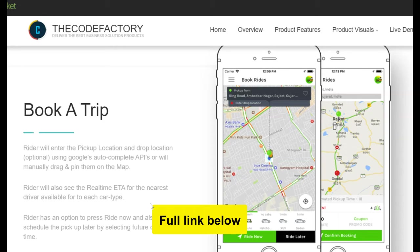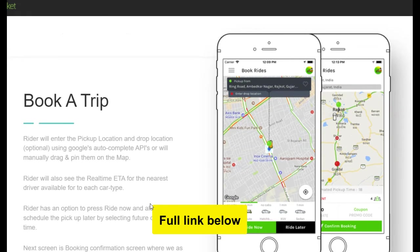For each of the platforms it has two separate apps. For the iOS platform, you have the rider app and the driver app. Similarly, for Android there are two apps — one for the rider and one for the driver. When you click the link below, you get the source code and you can own it — it becomes yours.